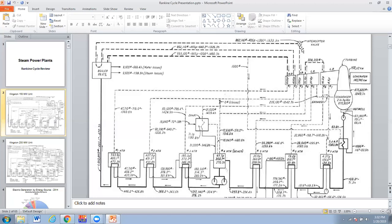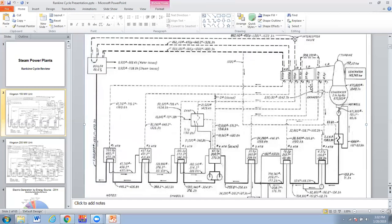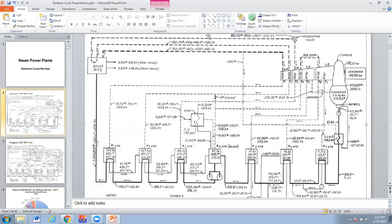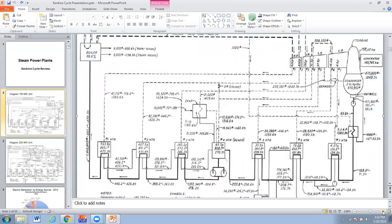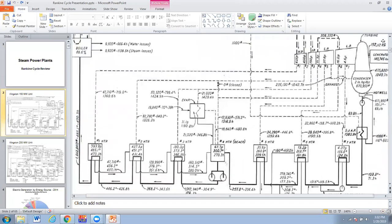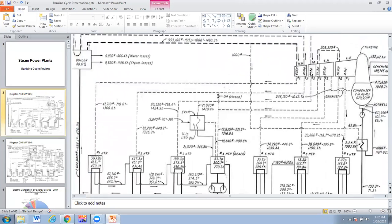The steam comes back through what they call the interceptor valve, which is the input control valve to the IP turbine. The steam enters the IP turbine and starts generating. We come in at 405 PSIA. When we drop to 190 PSI, we encounter the third extraction, which feeds steam to a feed water heater.